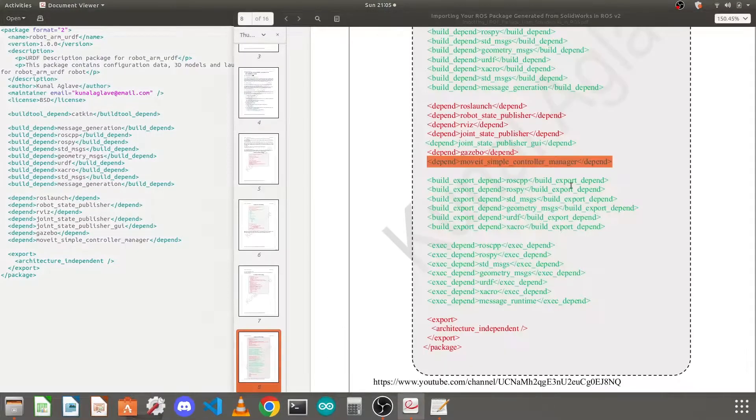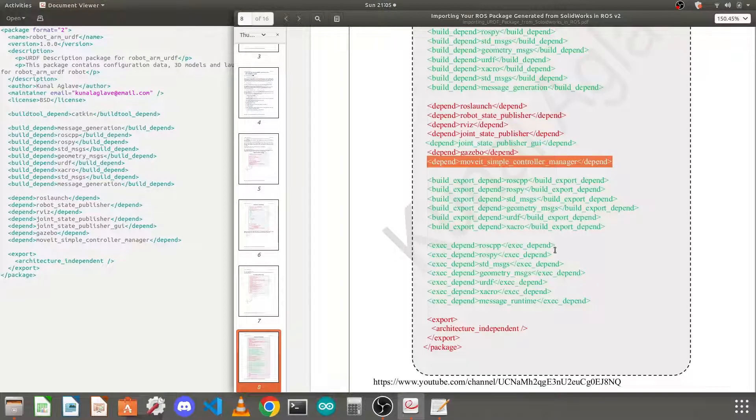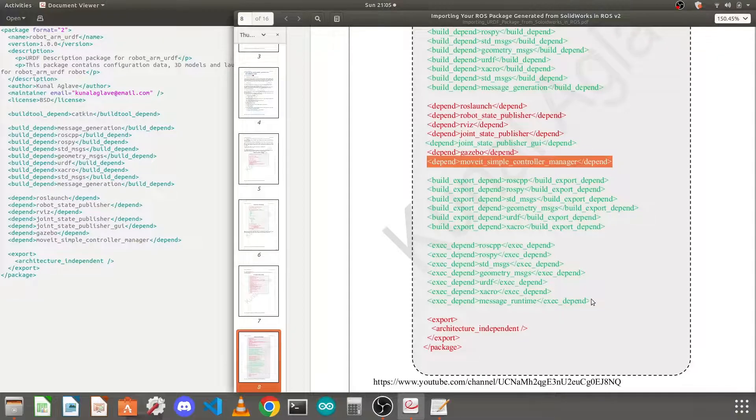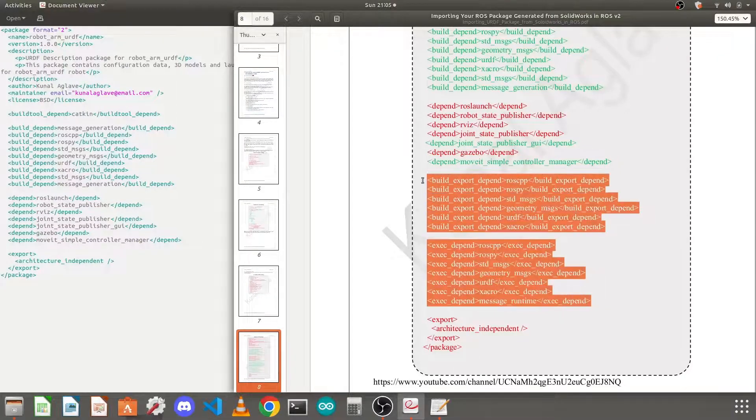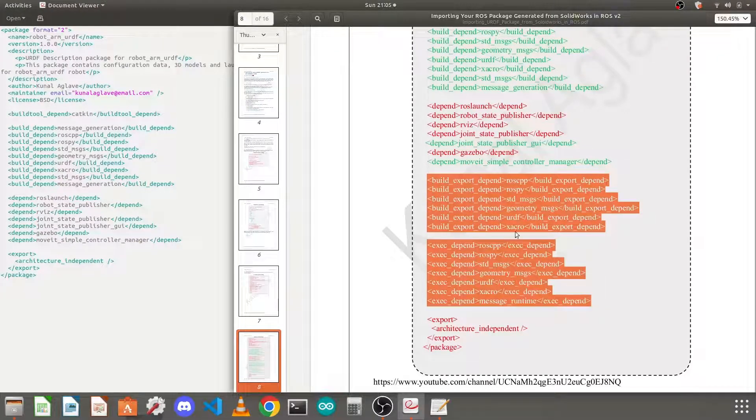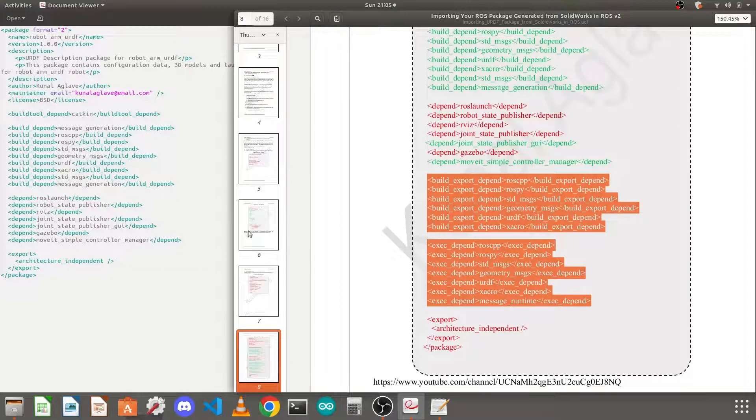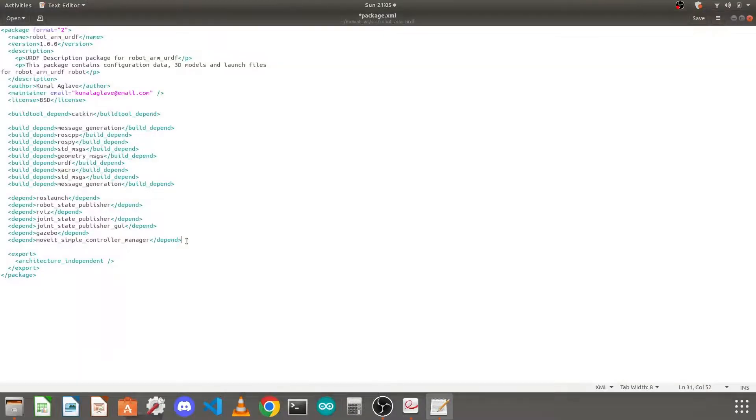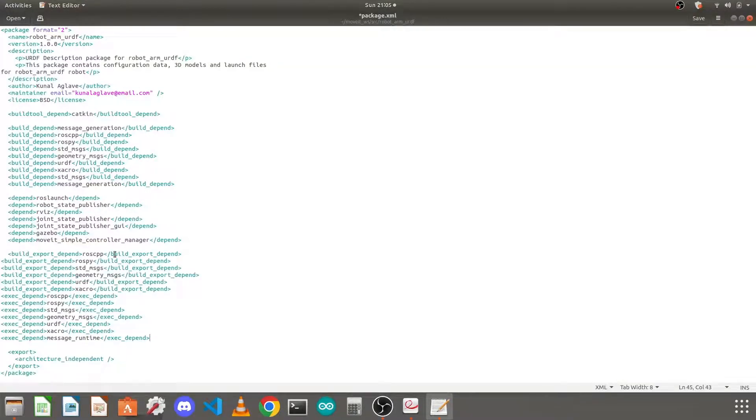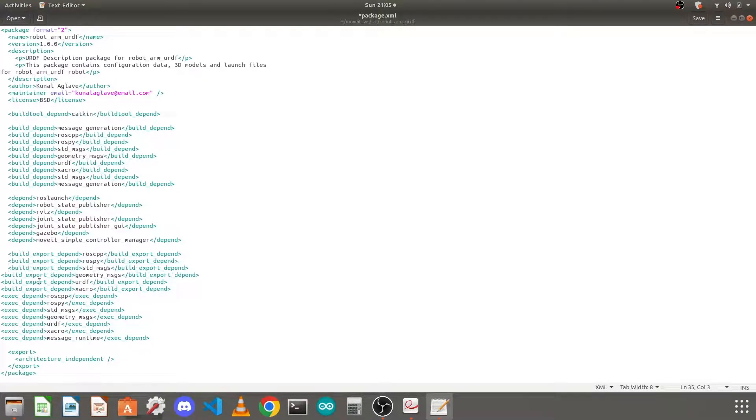And then this part is completely missing in the default package.xml, so I will just copy it. Just go below it and paste it here. You can keep it as it is also, but I will add some spaces at the startings, just indent it properly.